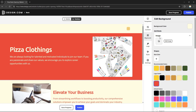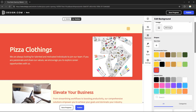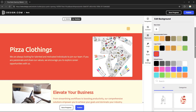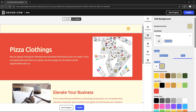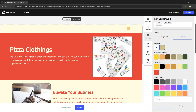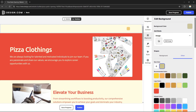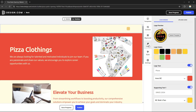For the Background tab, you can upload your own background image or change the background color. You can edit all background properties right here in the editor.